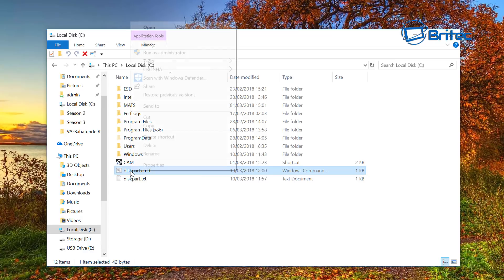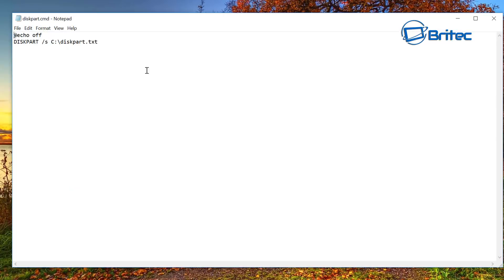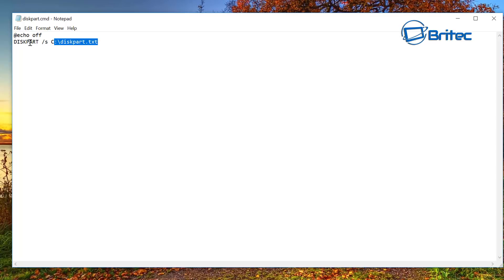On the command side of things, the script, you can see here we've just got @echo off, diskpart space forward slash S, and then C colon backslash diskpart.txt. That's just pointing to that location to read that file. It's that simple.